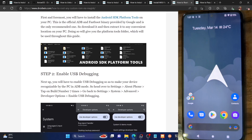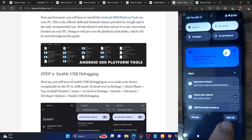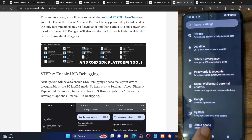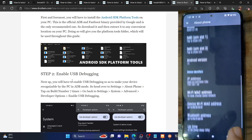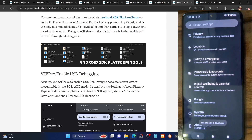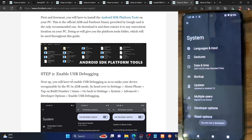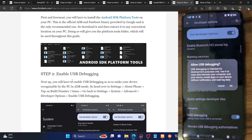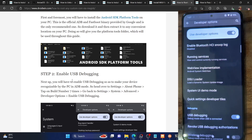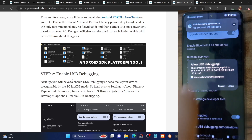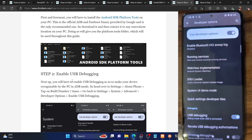Once that is done, you'll have to enable USB debugging, which is required to execute ADB commands. Go to the settings menu on your phone, then go to About Phone and tap on Build Number 7 times — this will enable Developer Options. Now go back, go to System, and you should see Developer Options. Go there and enable the toggle next to USB Debugging. Tap on OK when prompted, and tap Allow on the RSA key fingerprint prompt.